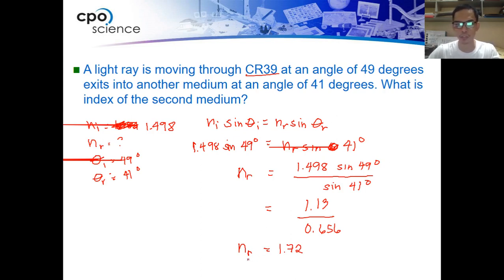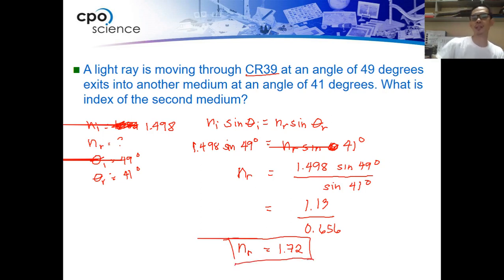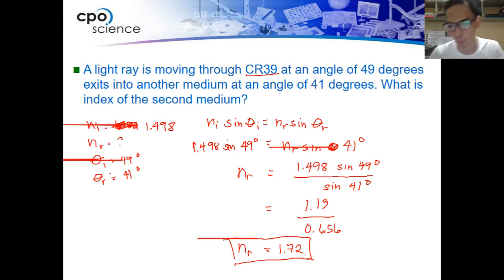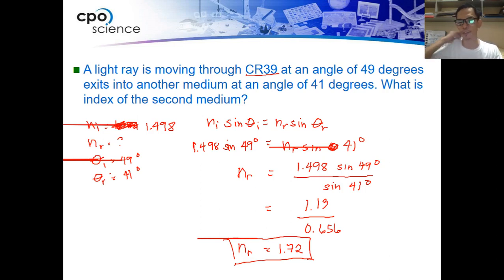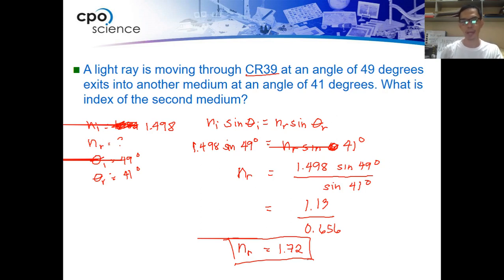The index of refraction is unitless, so the final answer is 1.772. The second medium has an index of refraction of about 1.72, which is why it deviates from 49 to 41 degrees — the higher index of refraction causes it to bend more towards the normal line. These are the sample problems for Snell's law of refraction.